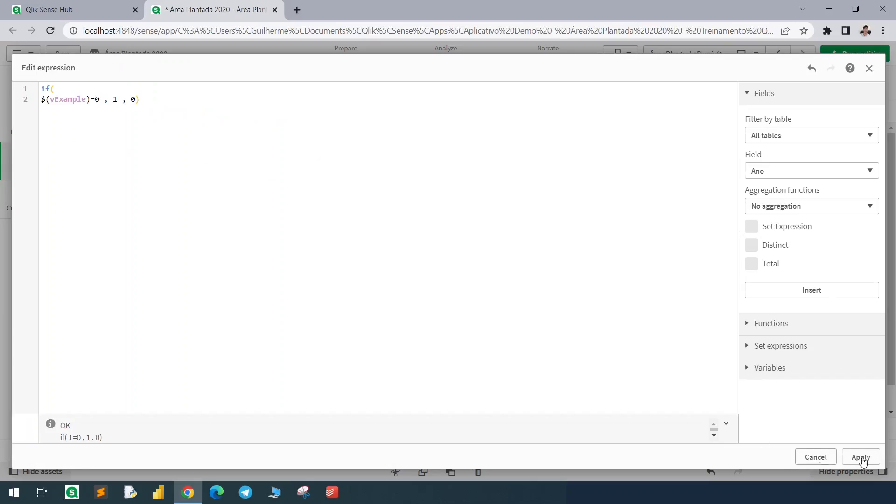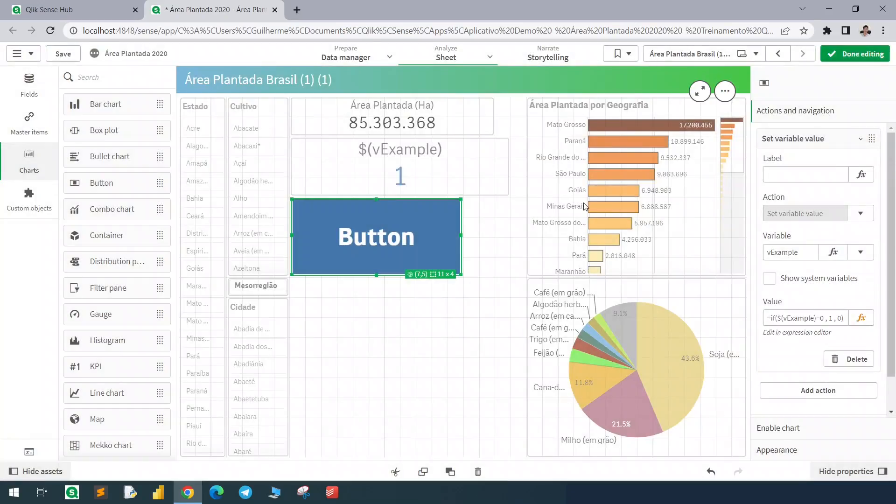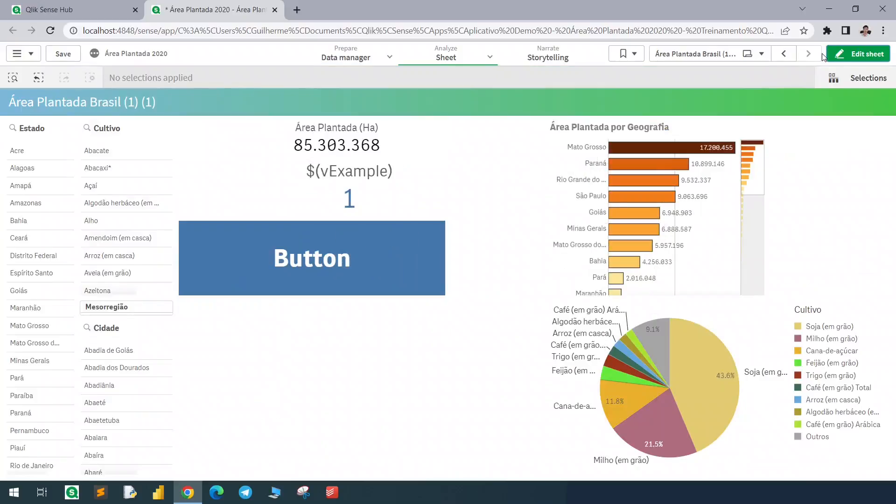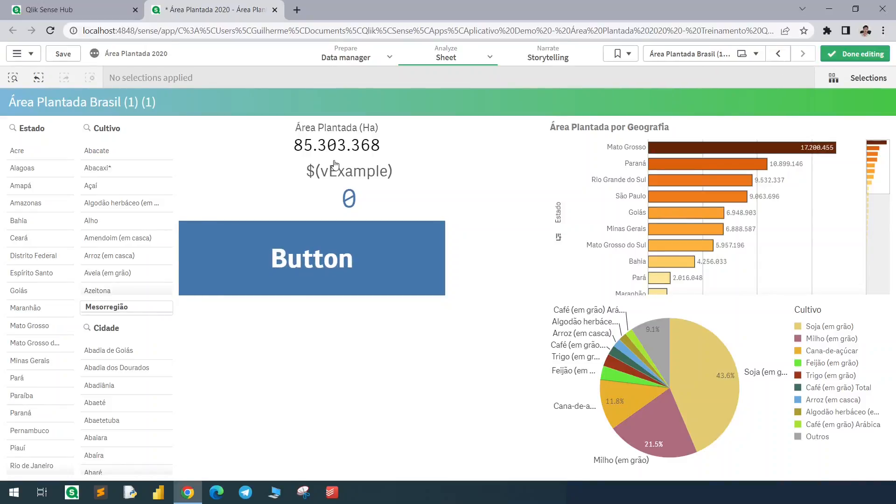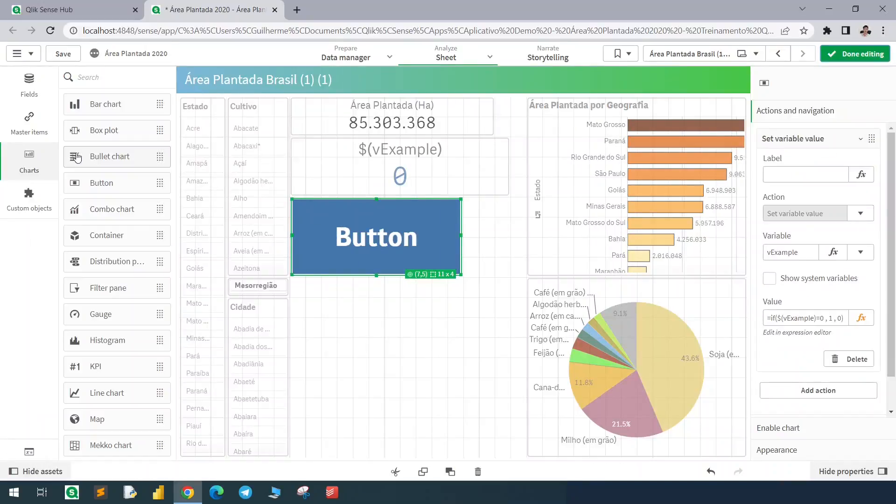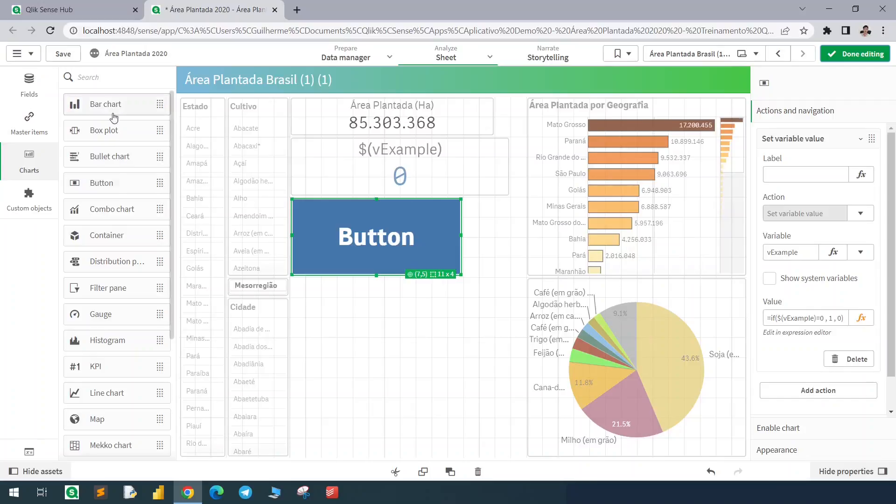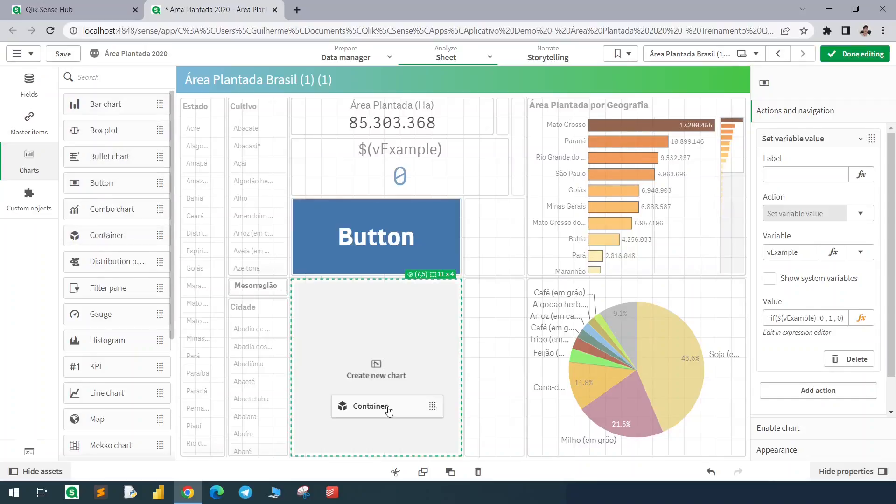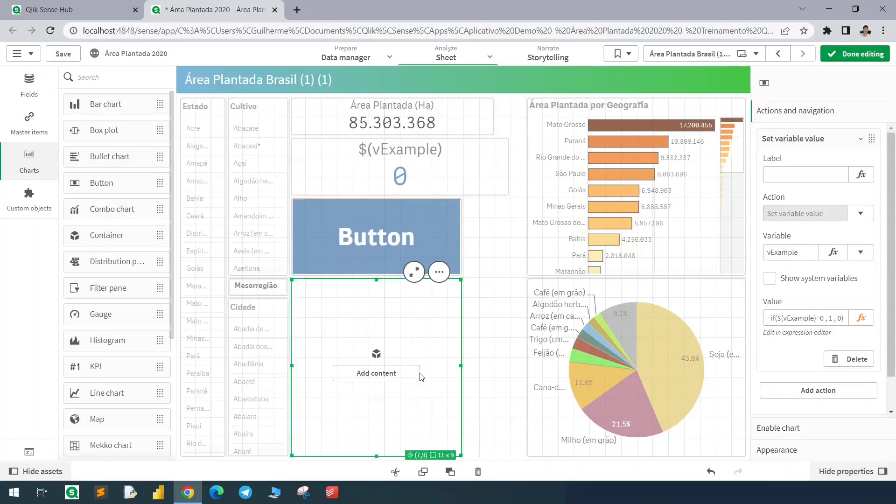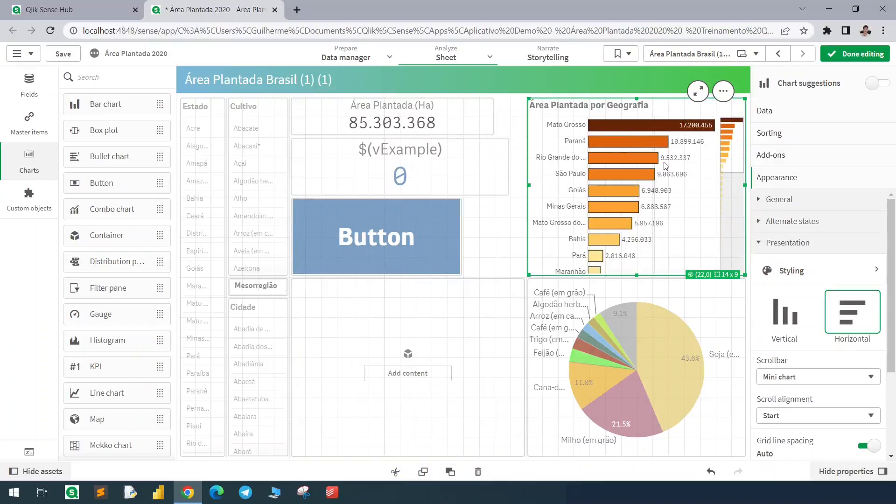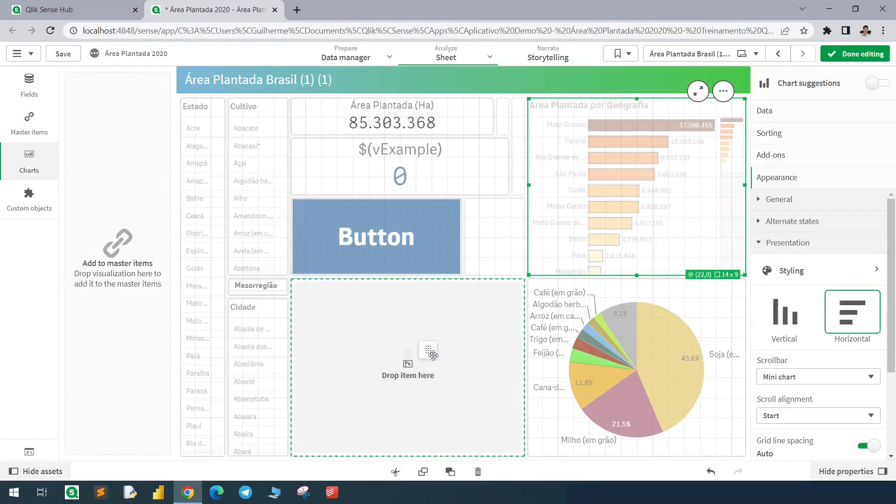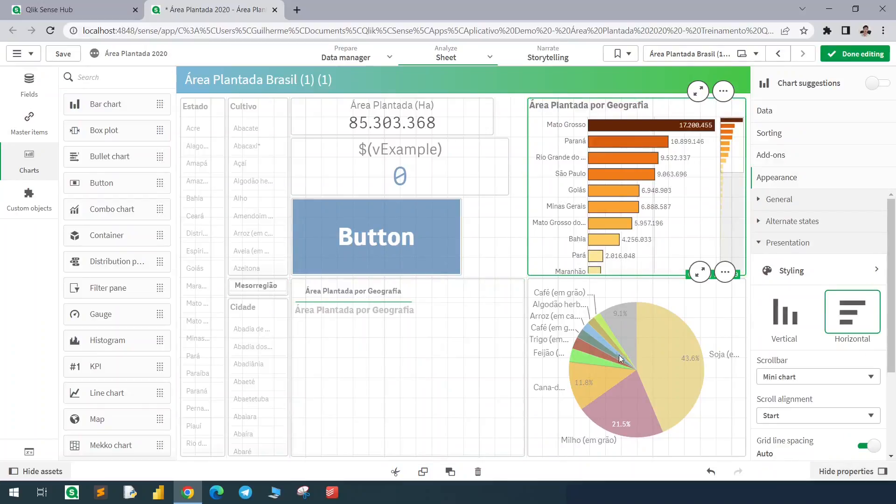Hit apply. Now I can click here multiple times and it will always toggle between zero and one. Now let me bring the container element to our page and drop the visuals in here.